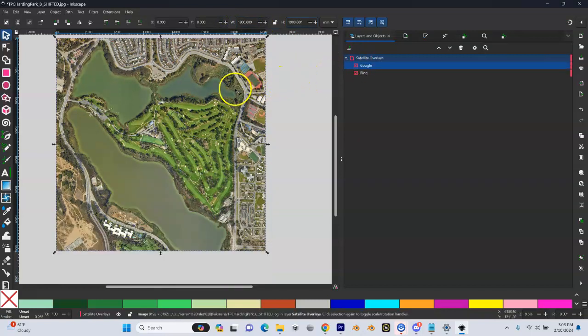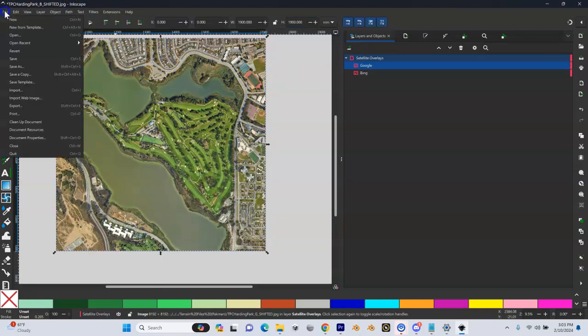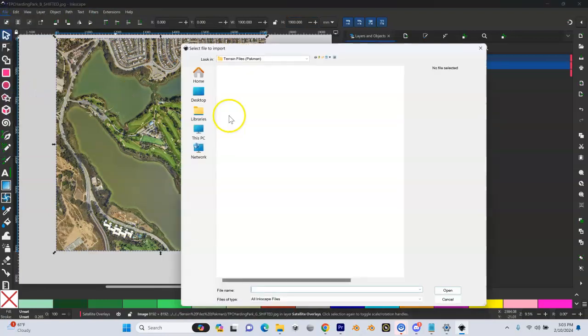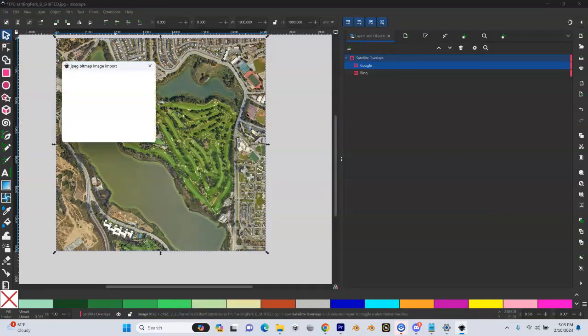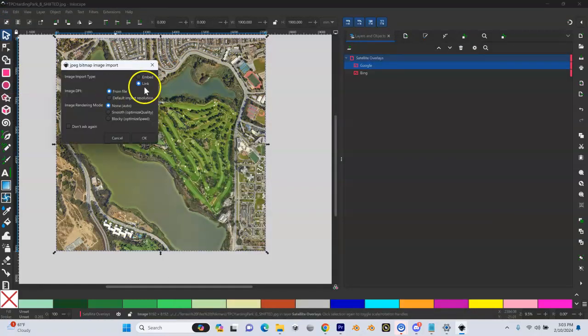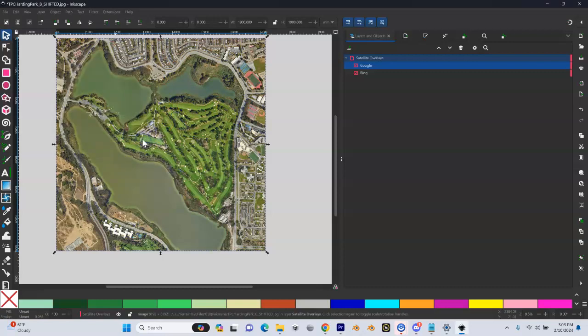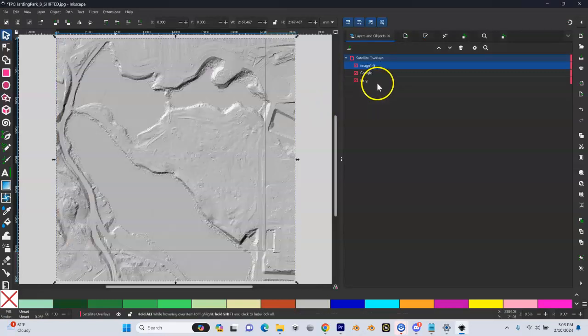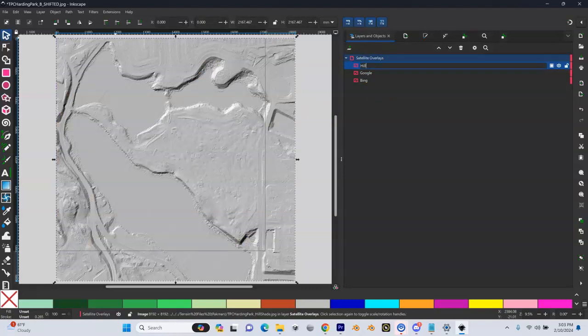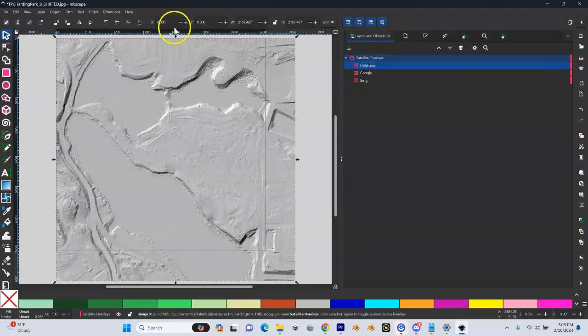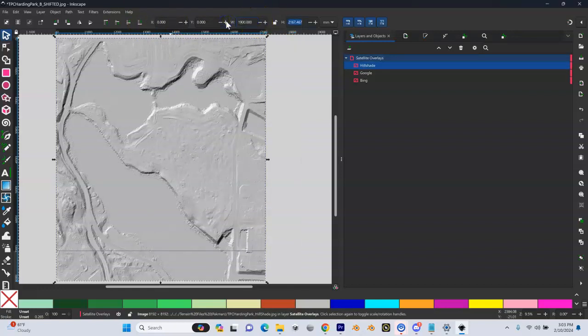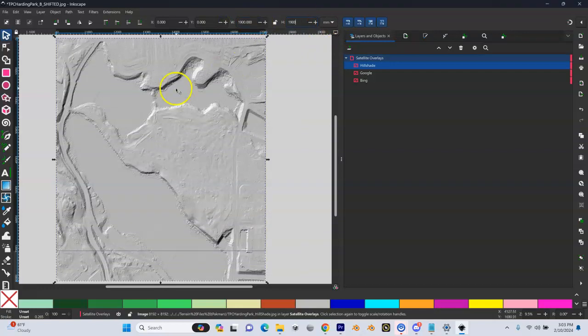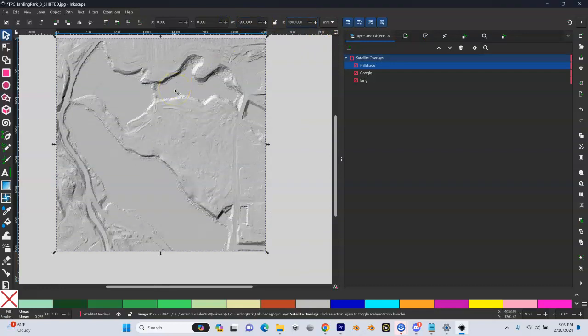I'm going to bring my hillshade in as well. So I'm going to file import. And now I'm going to find my hillshade, which is right here. Double click on it. Make sure I have linked checked here. Hit OK. And that comes in. I'm going to rename this my hillshade. Enter. Make sure X and Y are zero. Width and height 1900 1900. And make sure I got millimeters here. Enter. That looks pretty good.